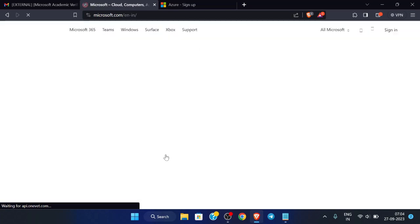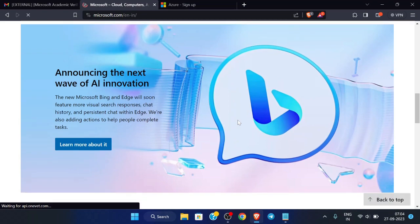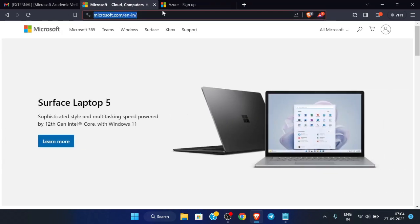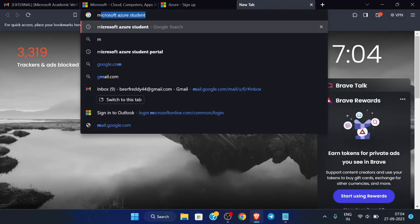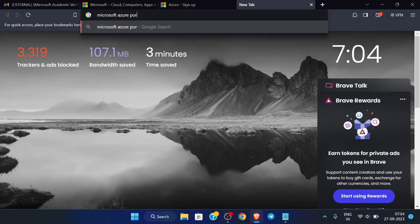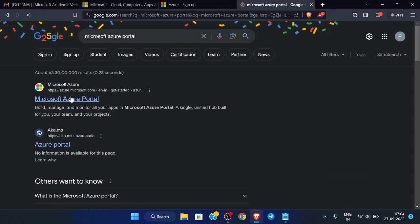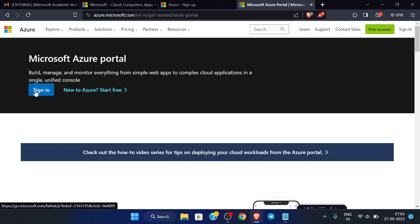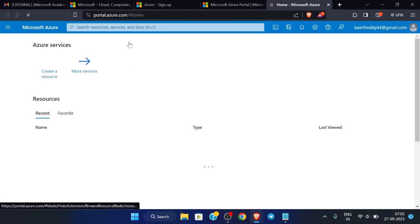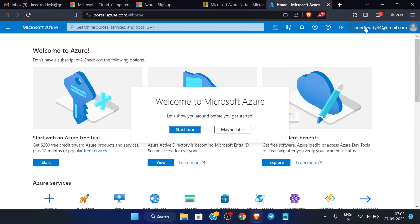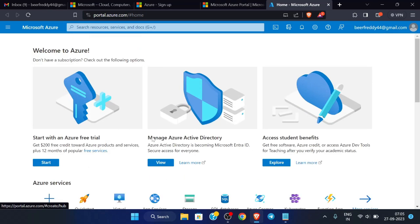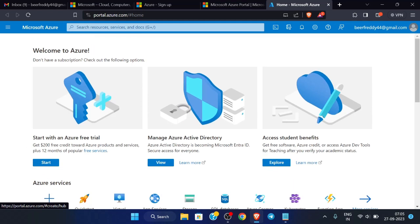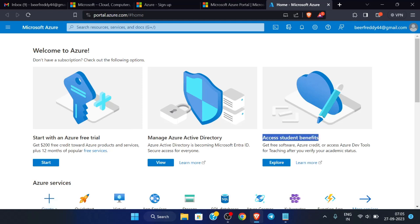Now search for Microsoft Azure Portal. Just click on this link and now click on Sign In. It will automatically sign in with this email address. You can check our email address. Now click on Maybe Later. You can see here the option 'Access Student Benefits' over here, so now just click here Explore.